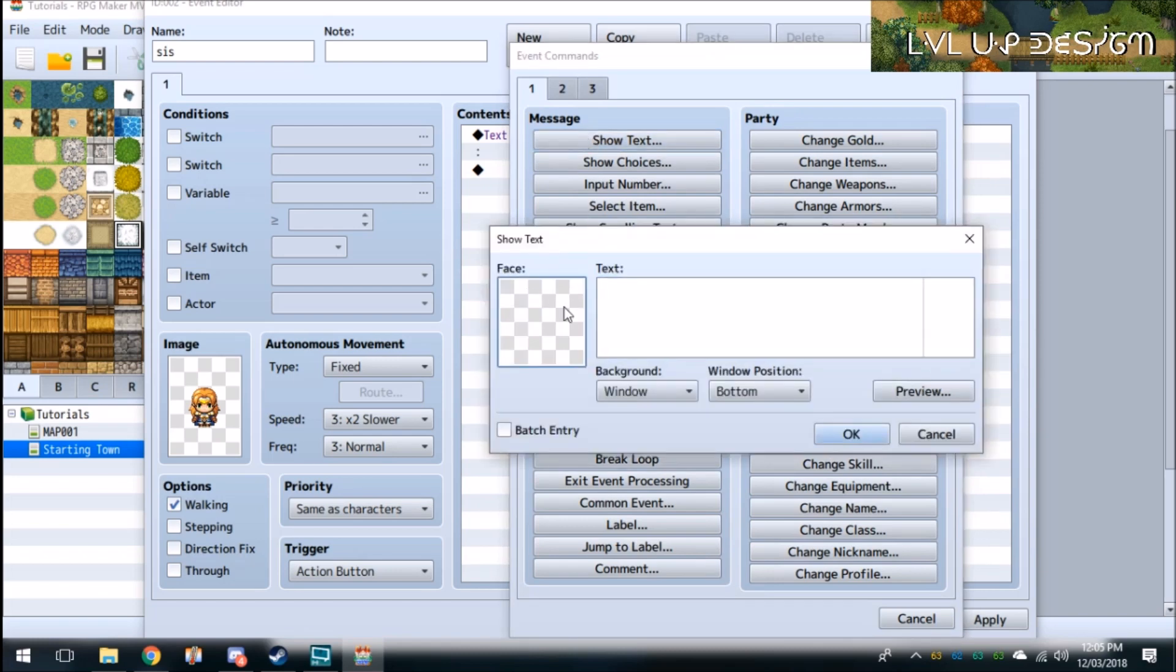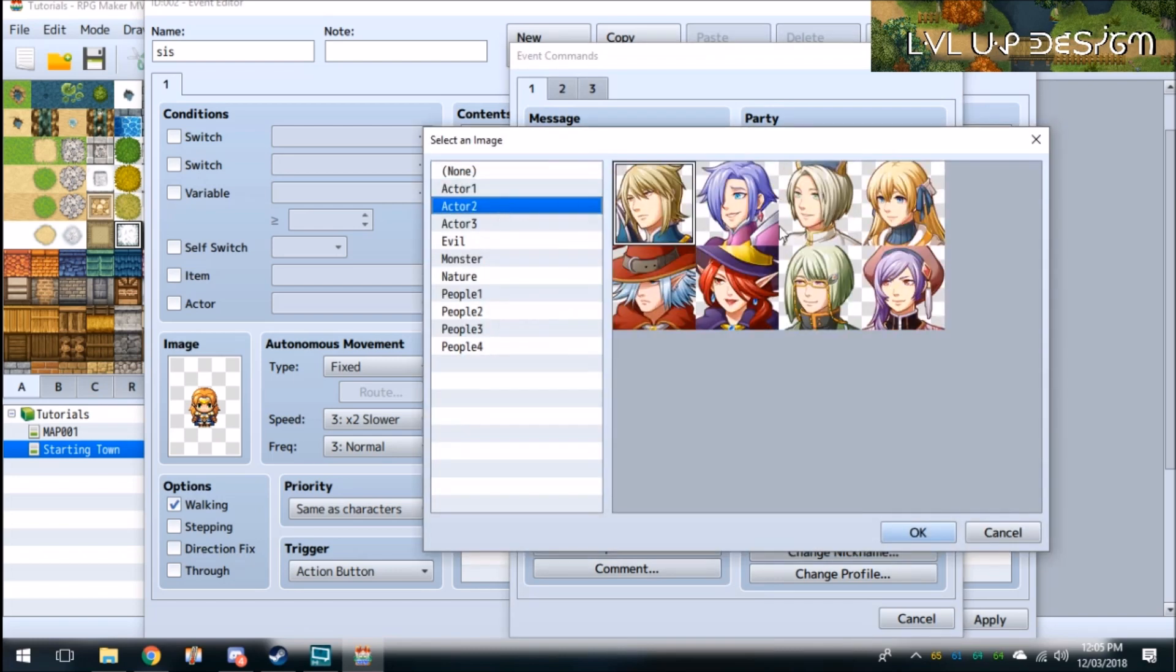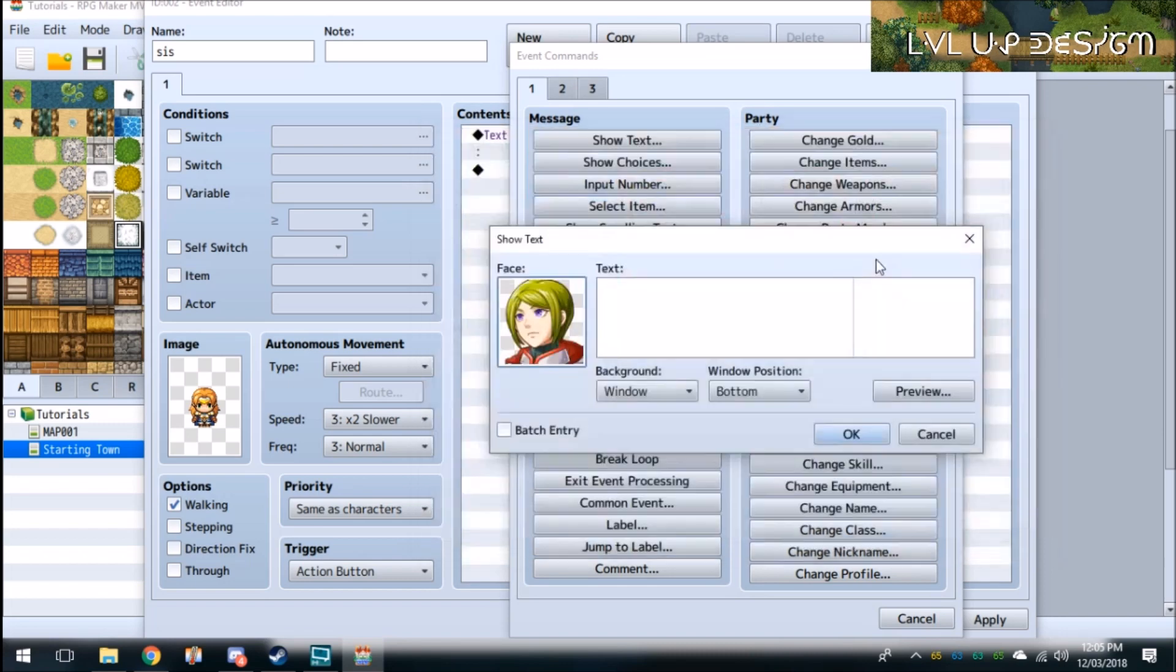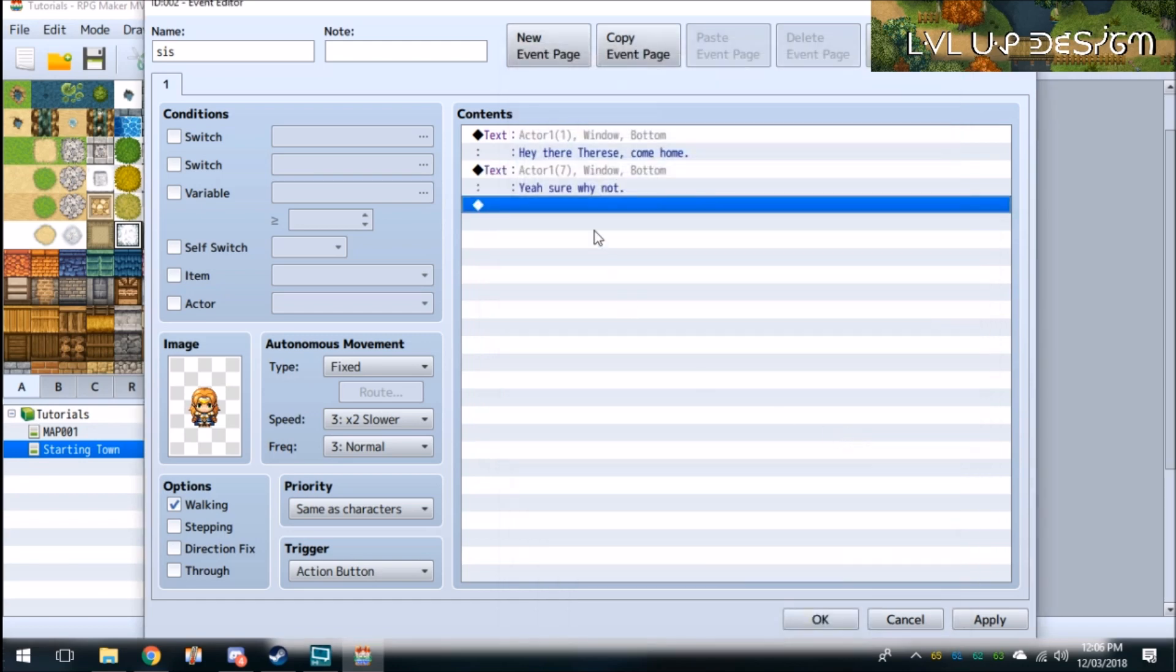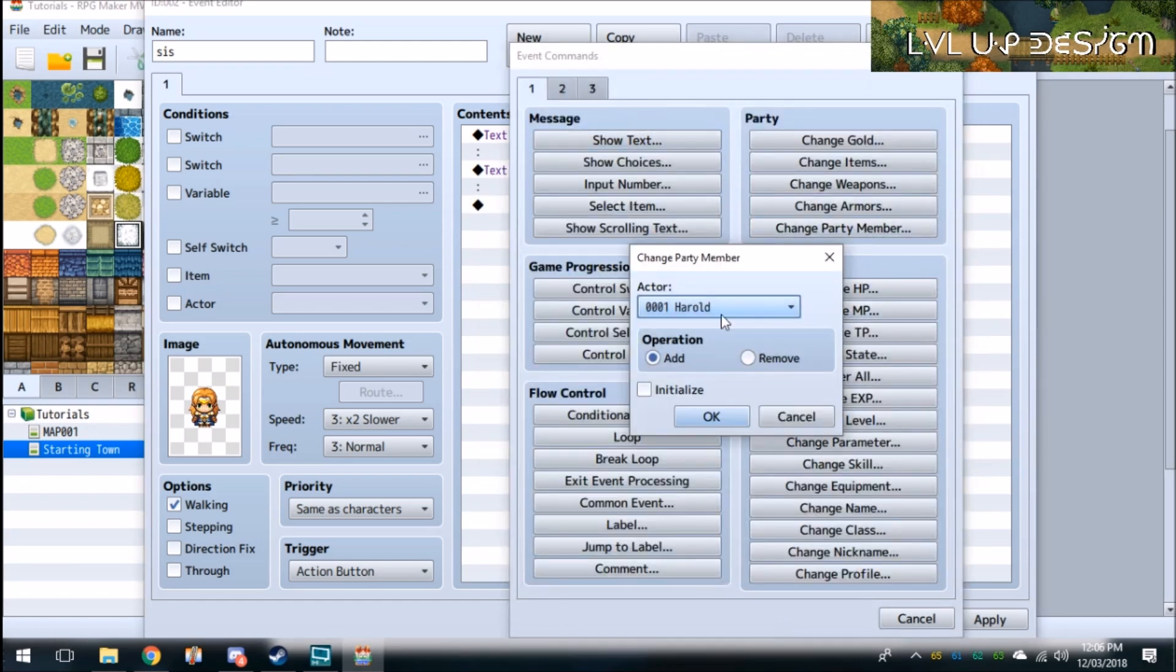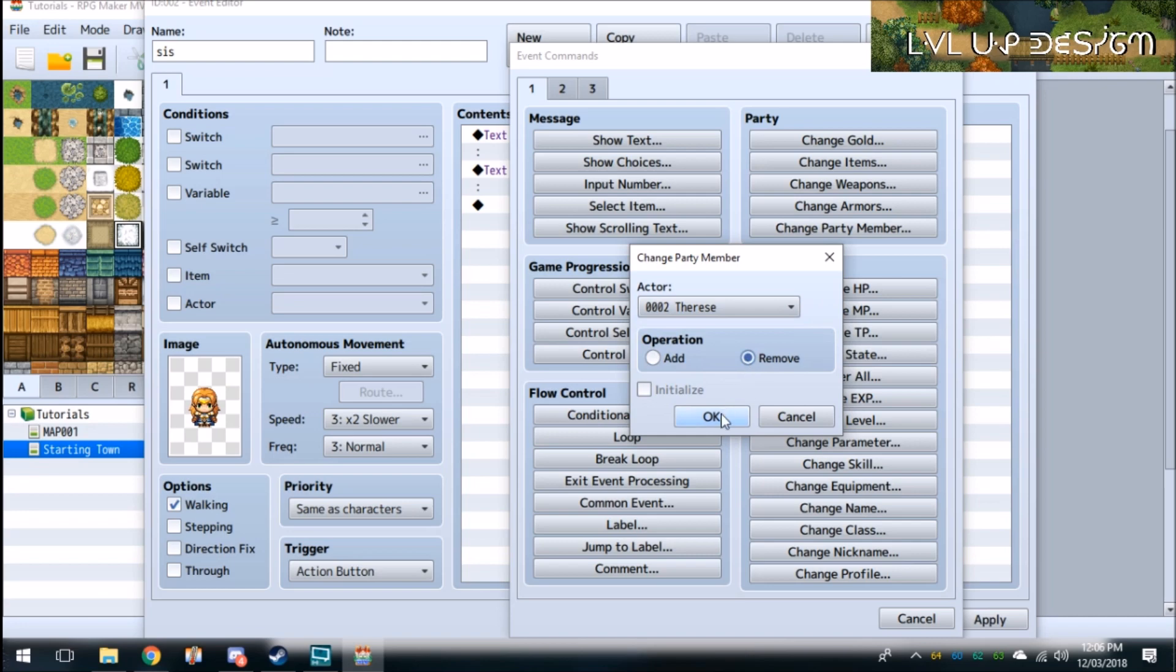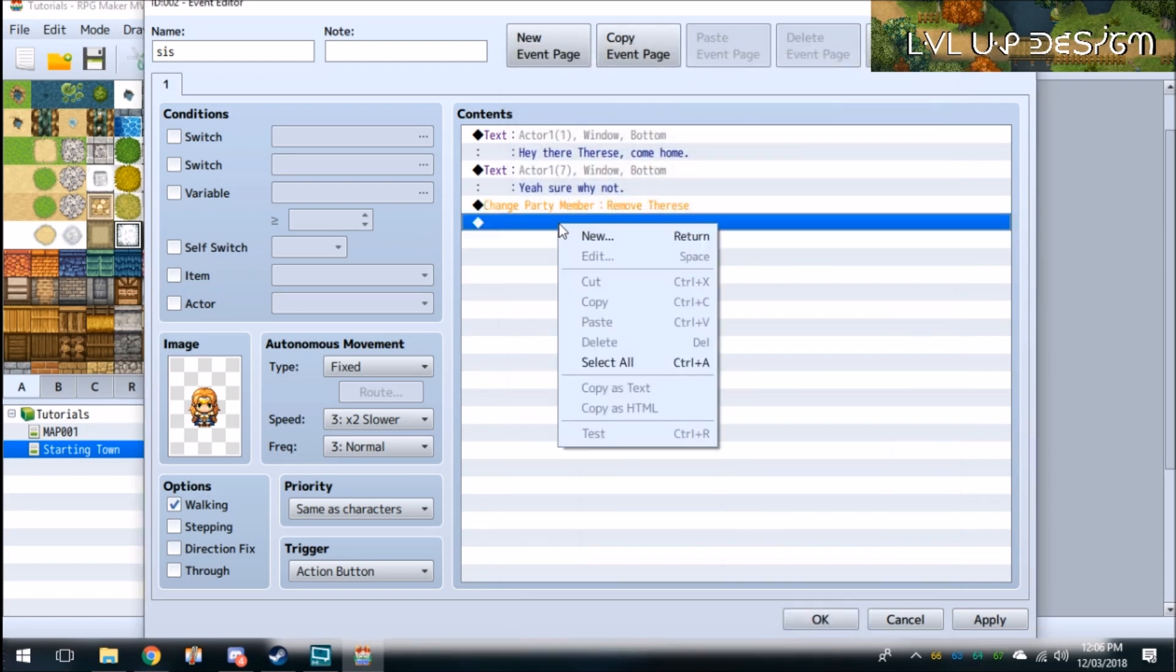Show text: Yeah sure, why not? And then you're going to go again over to change party members. Click it, Therese. And then click Remove. So change party member, remove Therese. And then self-switch it.